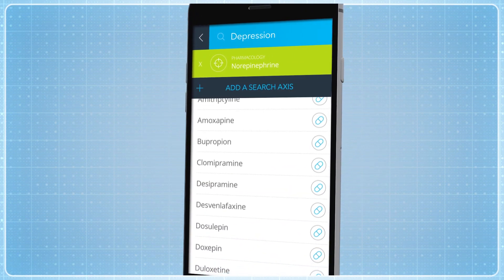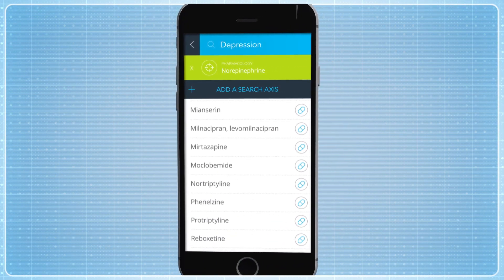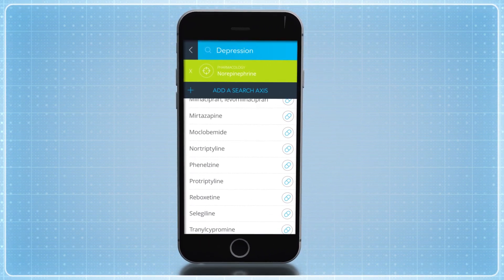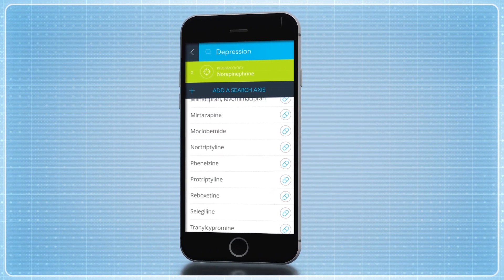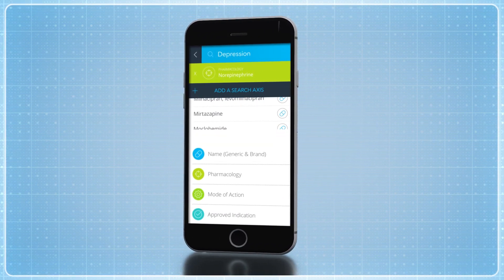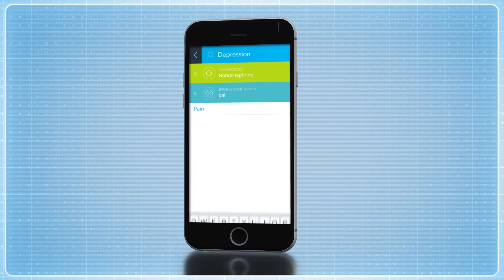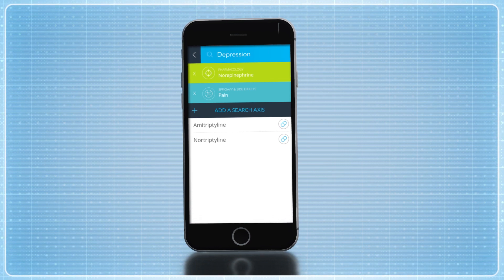All the drugs that are effective in depression and work via the noradrenergic system are now listed. If your patient also complains about pain, you can explore this further by adding another axis — efficacy and side effects — then type 'pain', and options for medications that fit this profile will be presented.